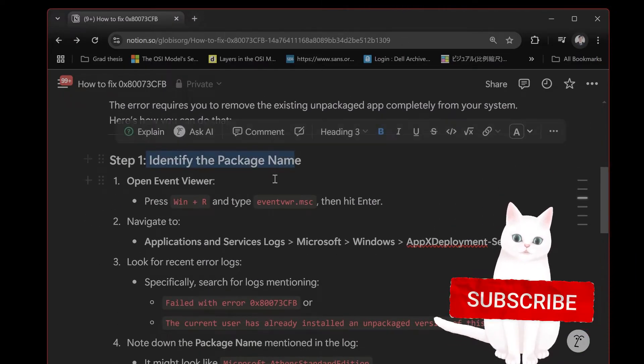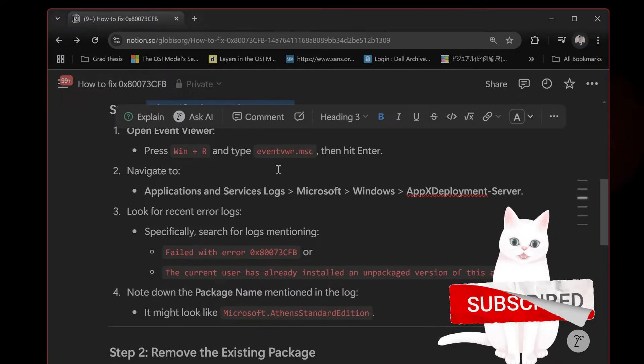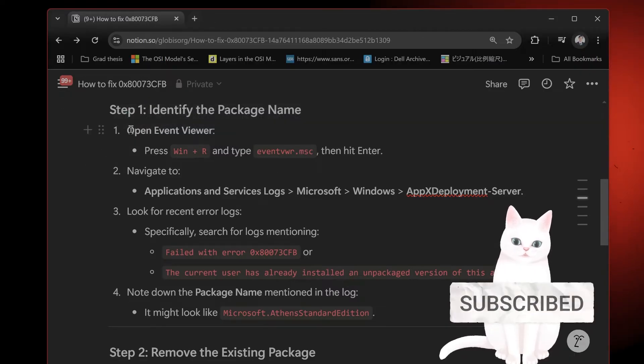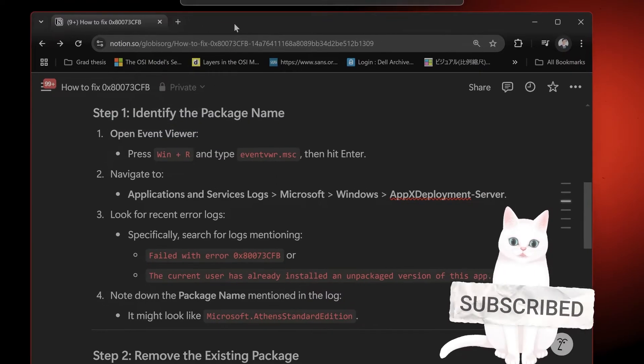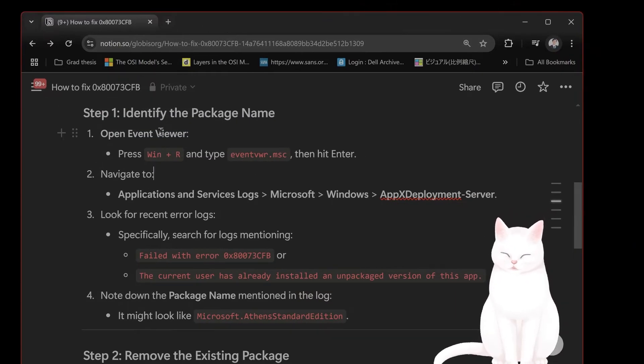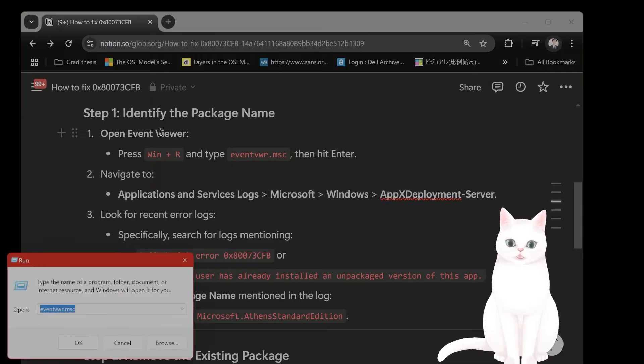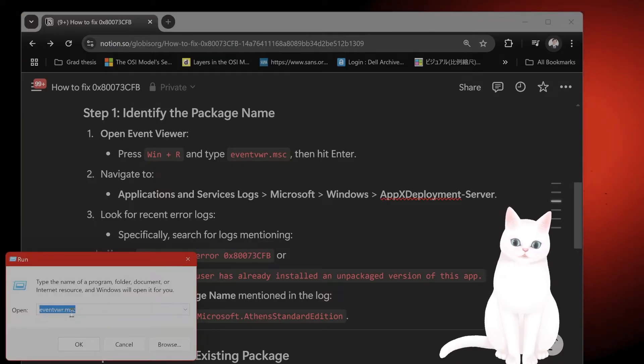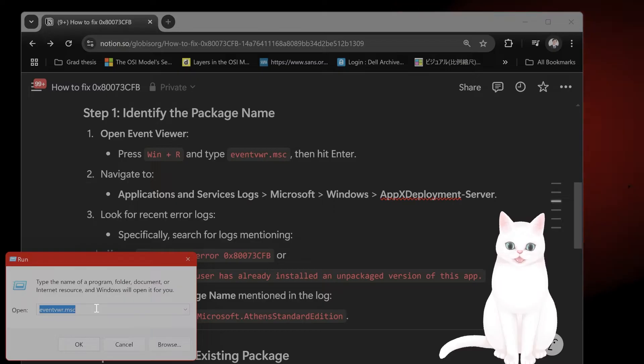So first you want to identify the package name. In order to do this, you want to open Event Viewer. So type in Windows R, type in eventvwr.msc and hit Enter.